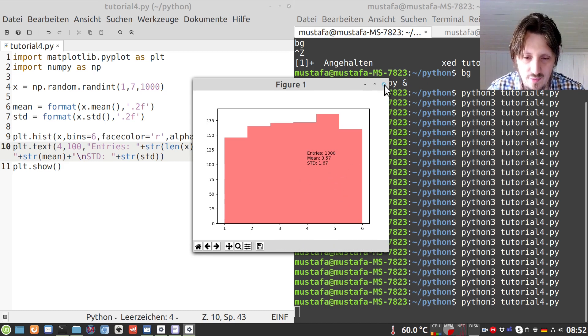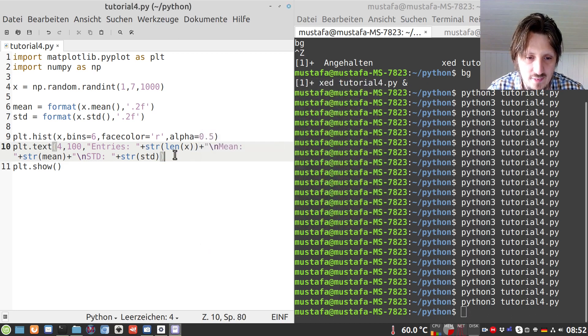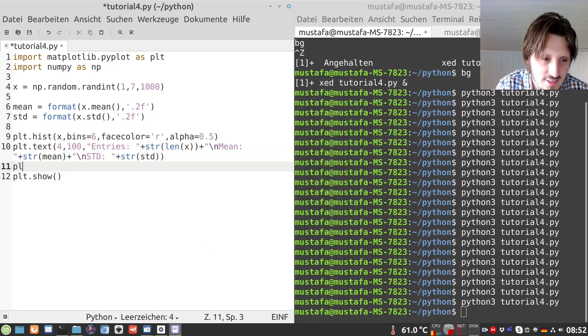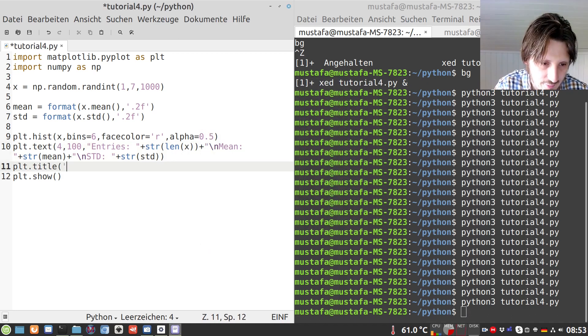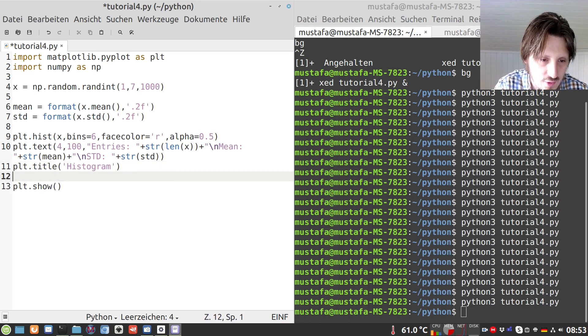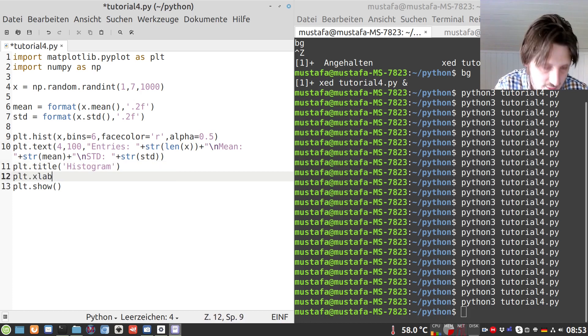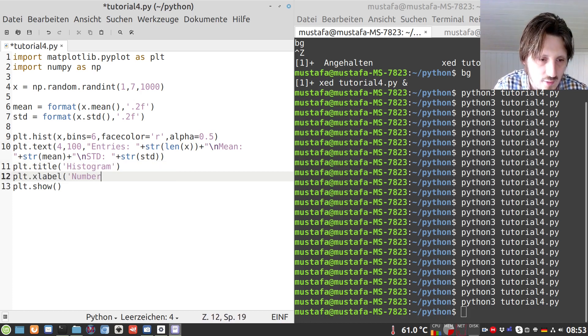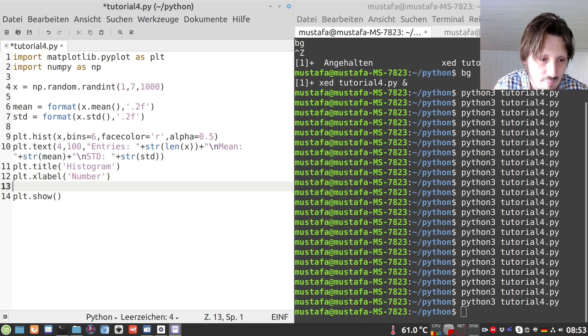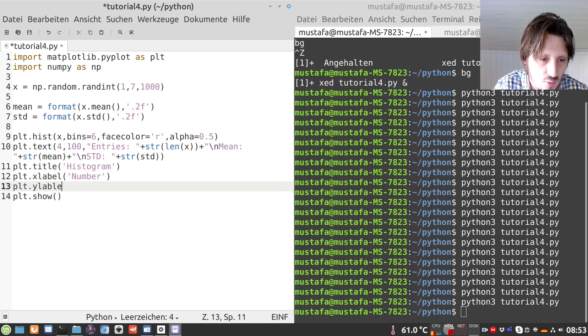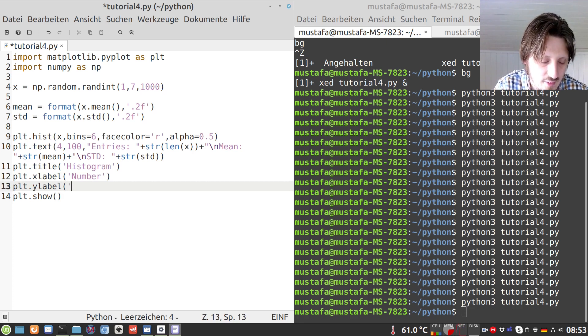So I think these are the fundamental basics. Let's also add some title to that. Let's call it just histogram. X label number, plt, Y label, plt, Y label entries.